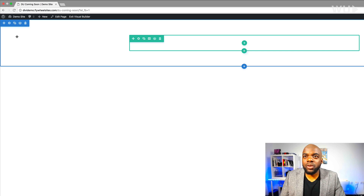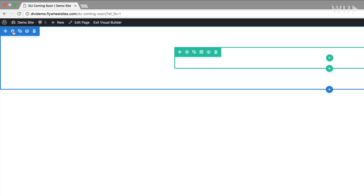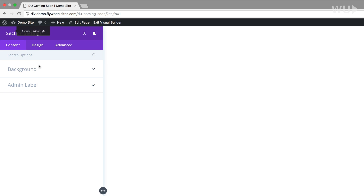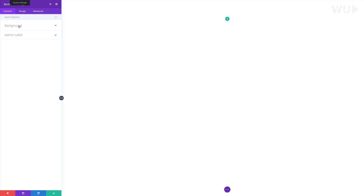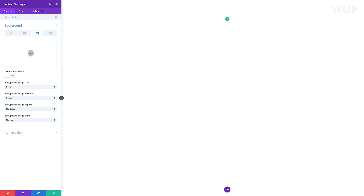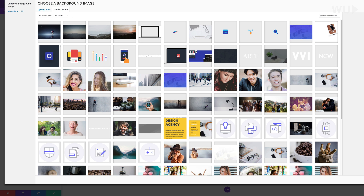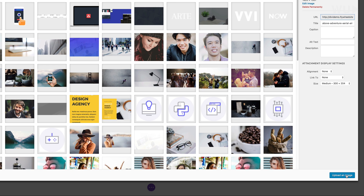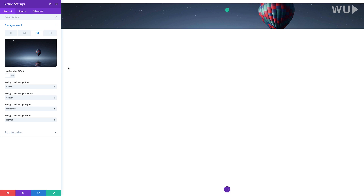The first thing we're going to do is come over to our section settings to add our background image. I'm going to click on background, go to the third tab, click the plus button, and add our background image. My image is already in my media library so I'll just select it and click upload an image. Now my image is uploaded.